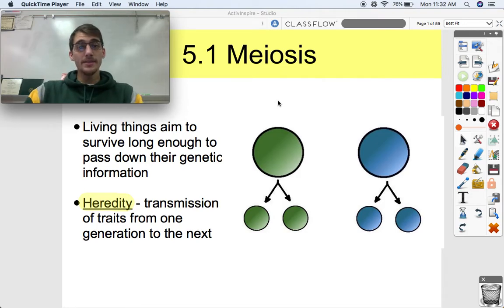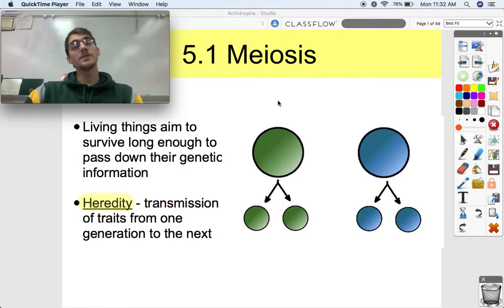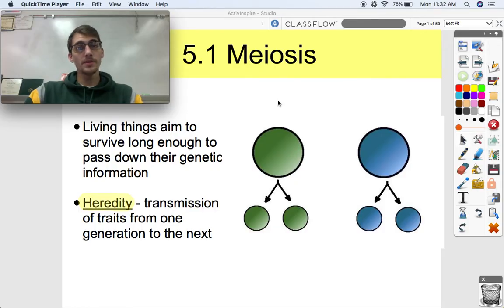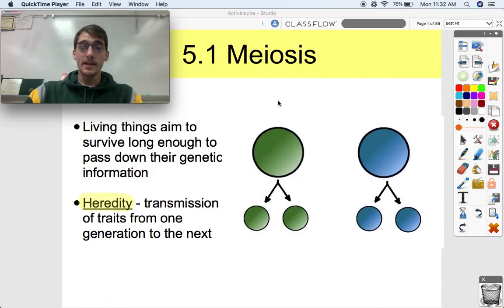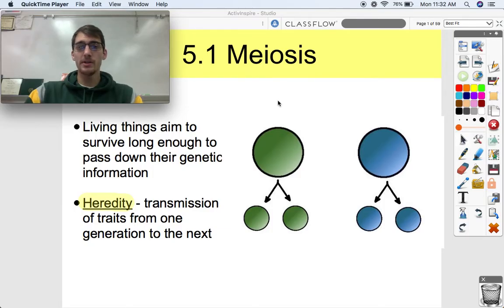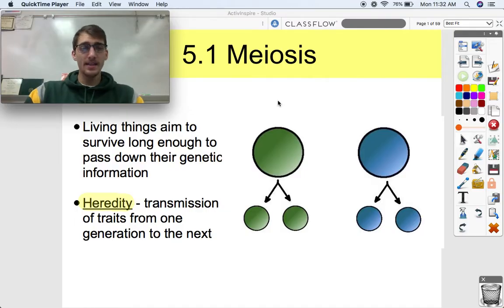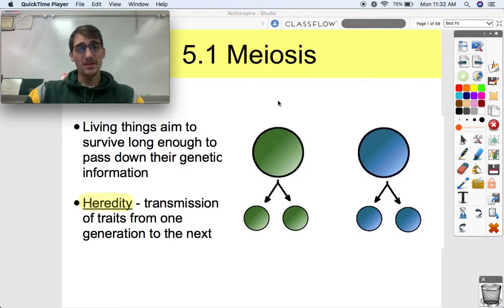Hi everybody, welcome back. It is your AP Biology teacher, Mr. Poser. Today we are starting our fifth unit in the course in AP Biology, which is on heredity — how information from one organism is passed from one generation to the next, and the implications that has for how life works.